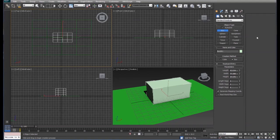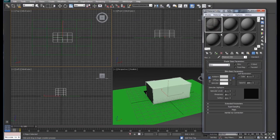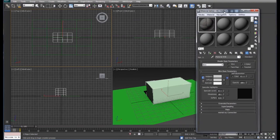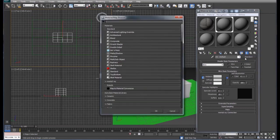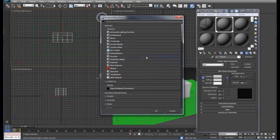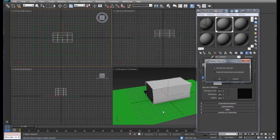We'll go to our material editor again and this time we're going to choose a different one, apply that to the box and turn it on. And over here in our standard this time we're going to go to double-sided. Click OK, discard old material.